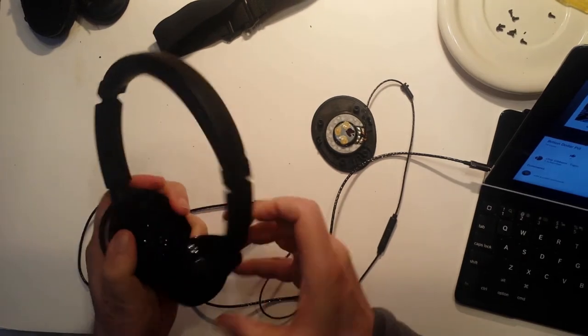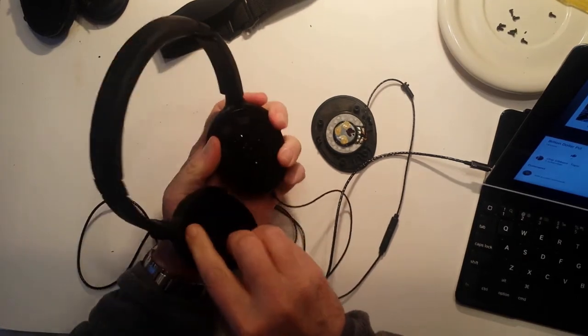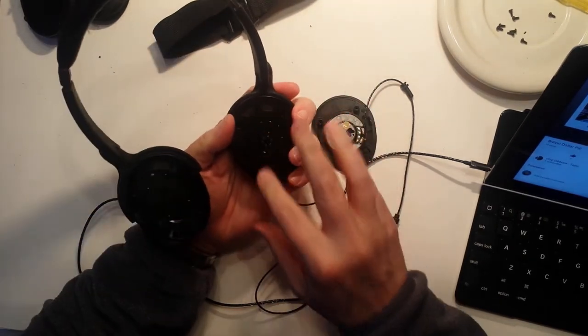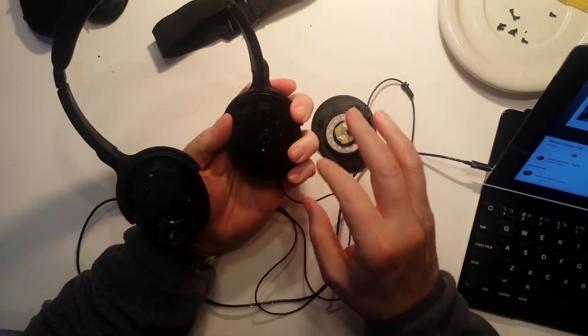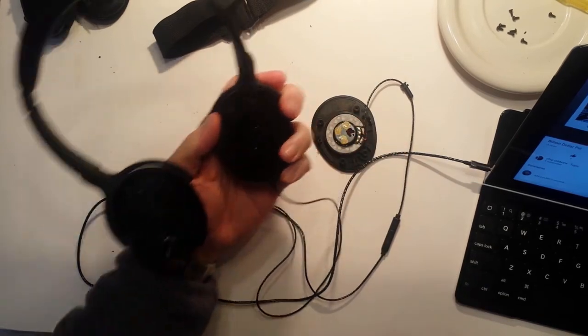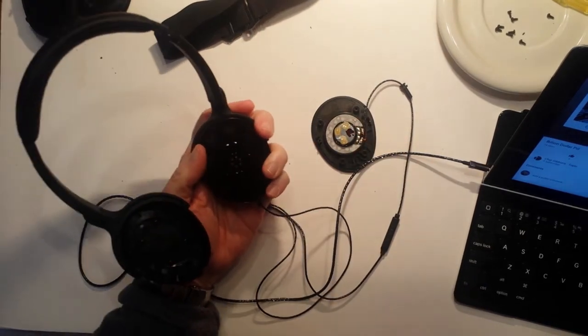And then I'm going to put the four screws back in here and I'll do the same thing on the other side. And I won't make you watch that.